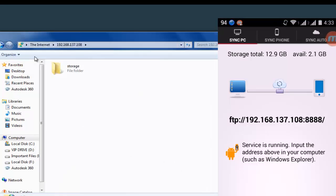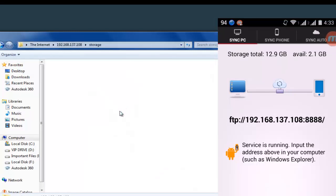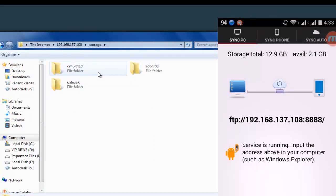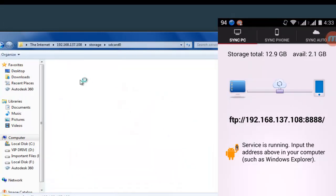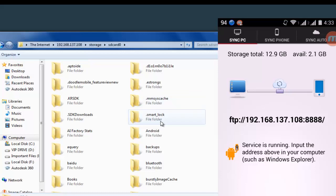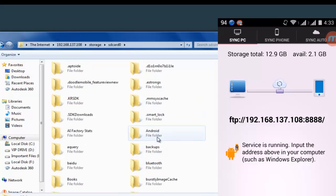Now you can browse your storage on your PC and copy-paste anything you want. You can also transfer files from your PC to your mobile.